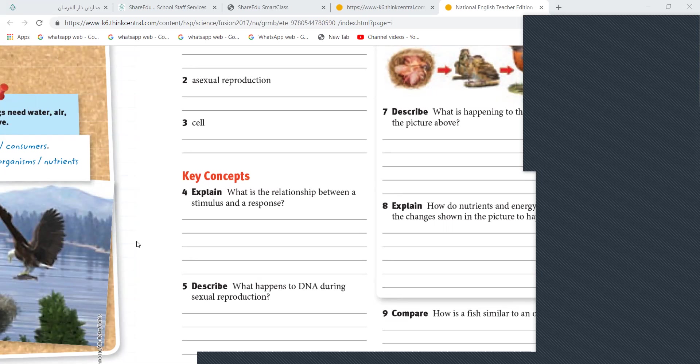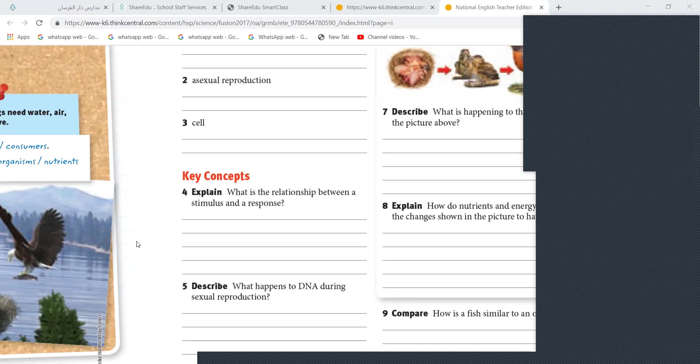You are sitting in the class. Your friend next to you, you know, he suddenly stands on your feet. What will you do? Will you keep quiet? Good to cry. You shout. You shout. What are you doing? That's what you're doing is the response. And when she stamped your feet, that is called the stimulus. Now, did you get it? Yeah. Yes.